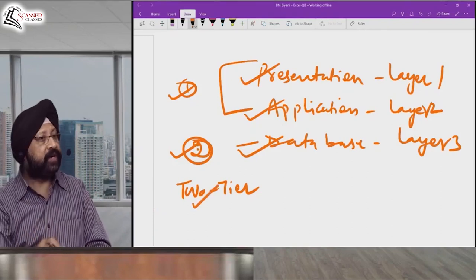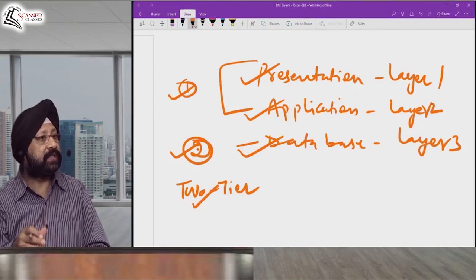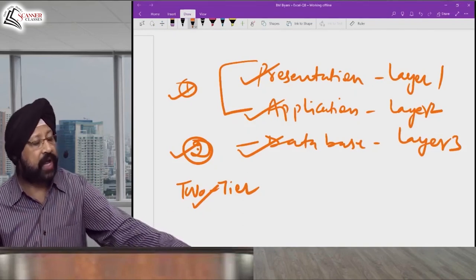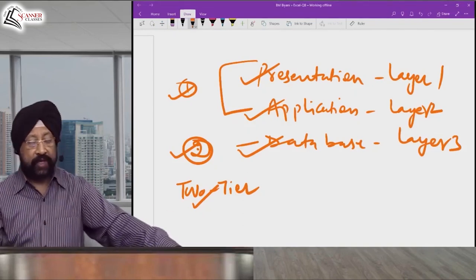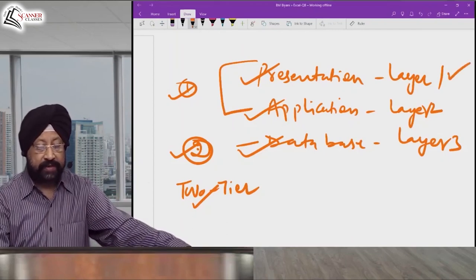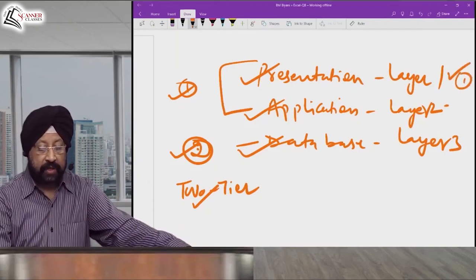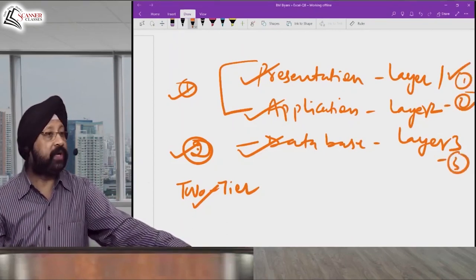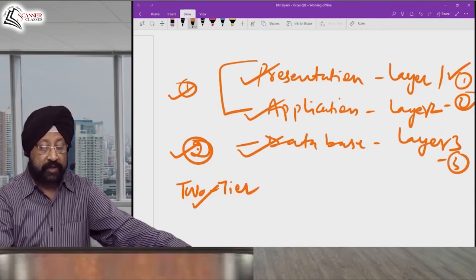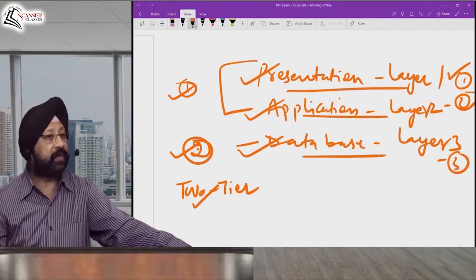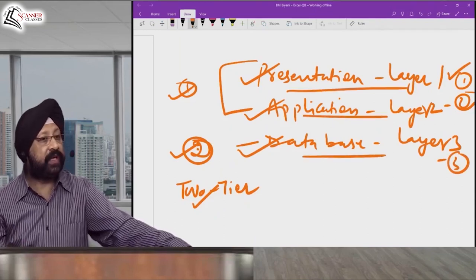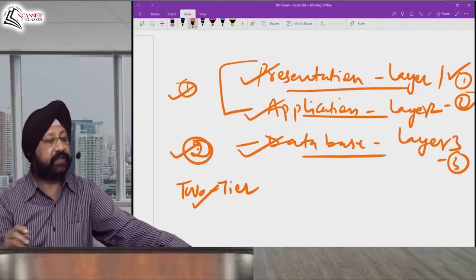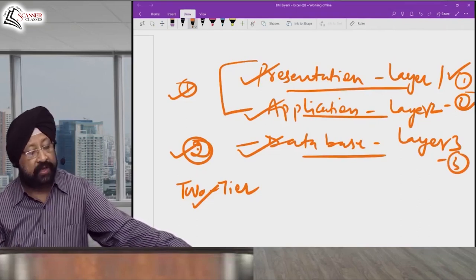The limitation of two-tier architecture is that as the number of users increases, its performance deteriorates. So what we do is place Layer 1 on one separate system, Layer 2 on another separate system, and Layer 3 on yet another separate system — all three on separate systems.